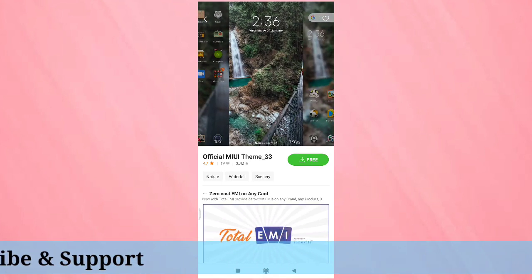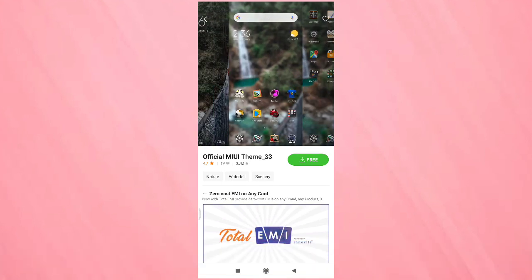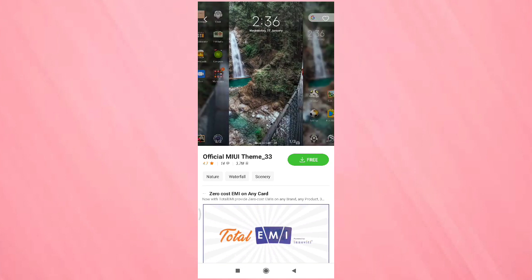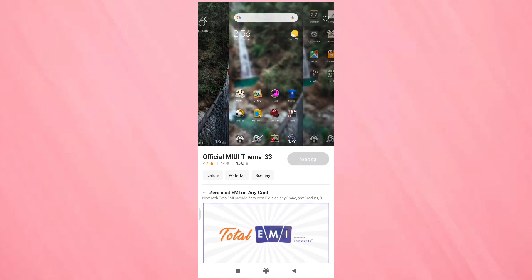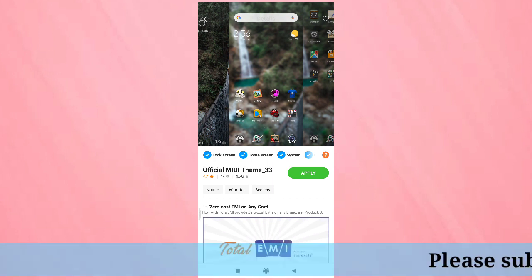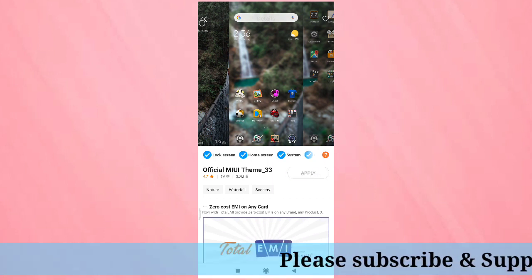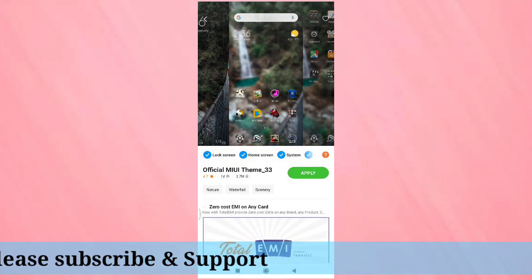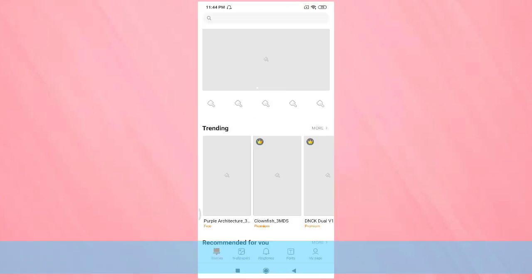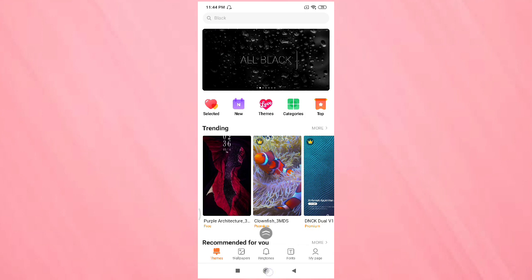Tap on the download icon. Yeah, the download is completed, then tap apply. You can see it's applying, then go to home screen.